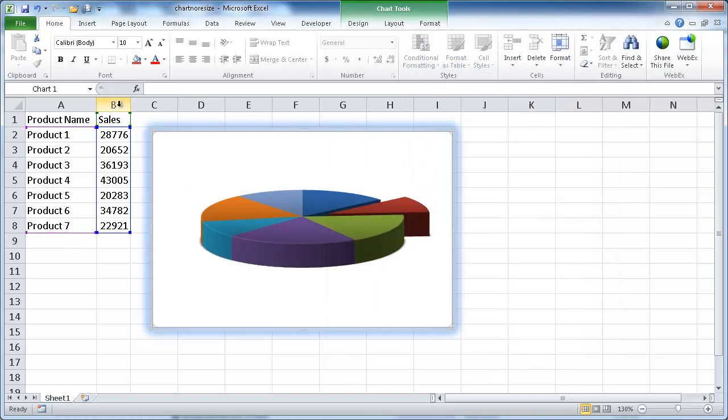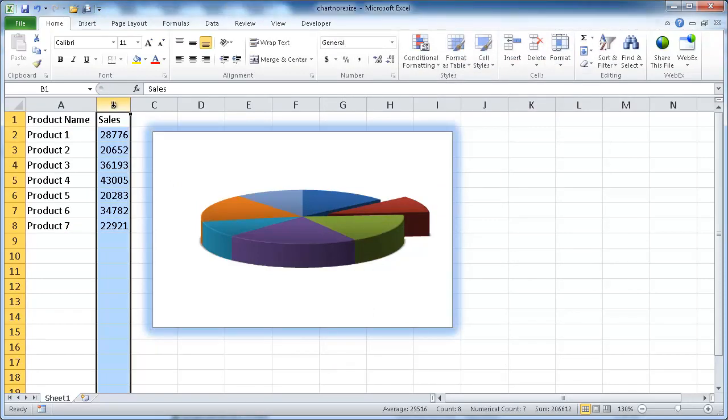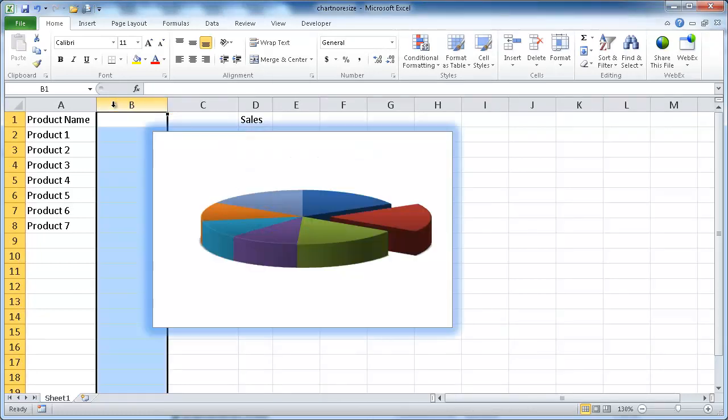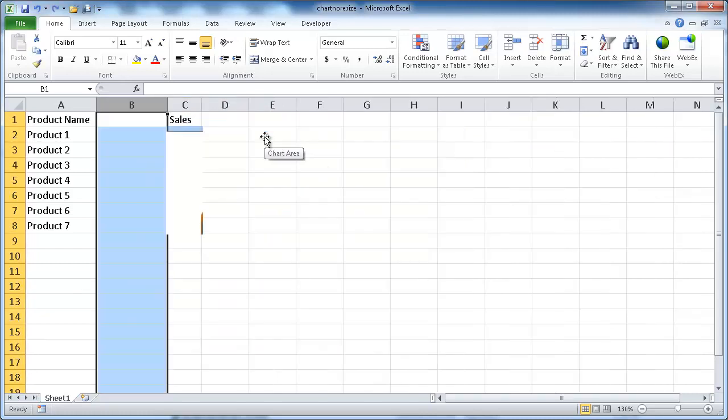And let me show you if I added some extra columns, Control-Shift-Plus, you can see that the columns are now behind the chart, and the chart hasn't shifted over to the right. Let me go ahead and Control-Z.